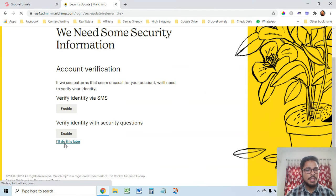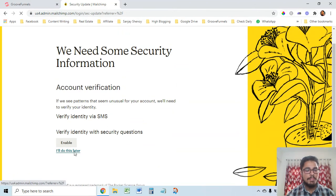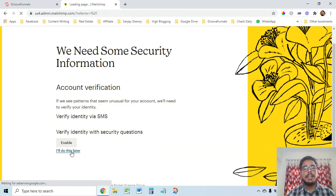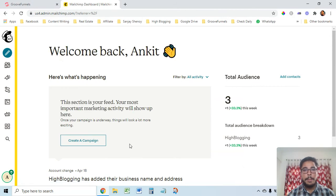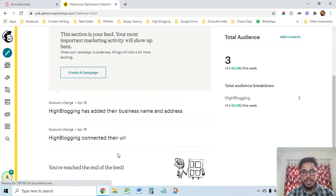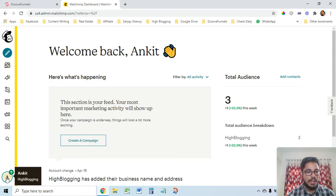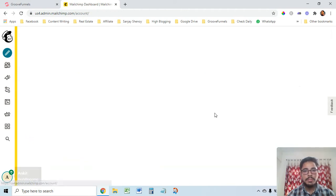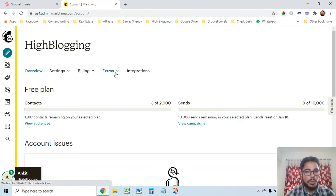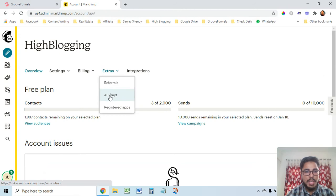For the API key, go to your MailChimp login. I've just created a free account on MailChimp — they give you around two thousand contacts for free, which is great. To get the API key, go to your profile, then Account, then Extras, and then API Keys.